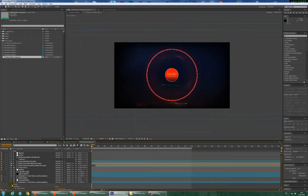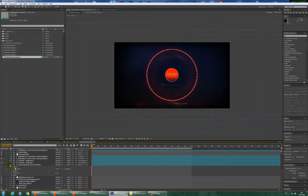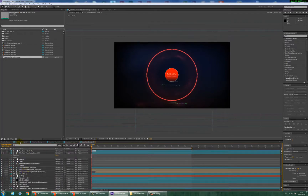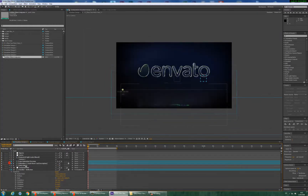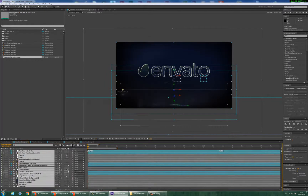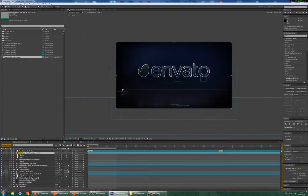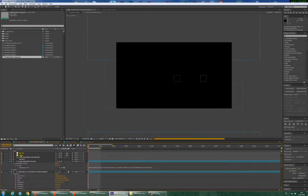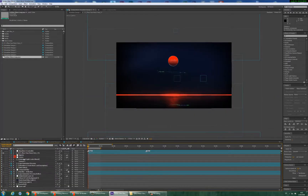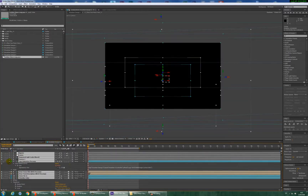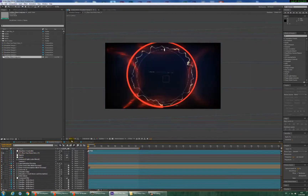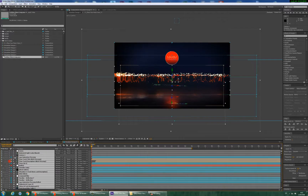Now if you go into the Visualizer Design 1 composition, for example, and locate the second layer — the second 'place music here' layer — this is layer number 2 on every Visualizer composition. You can also locate this composition in Visualizer Design 2, 3, 4, and 5.